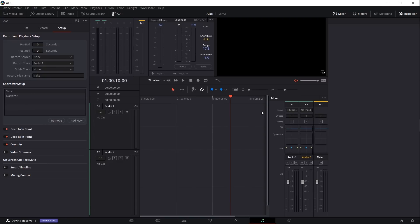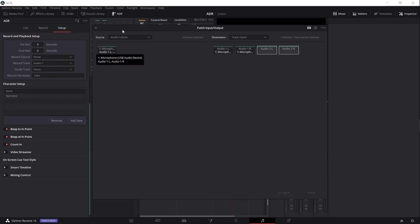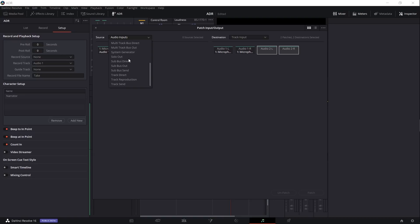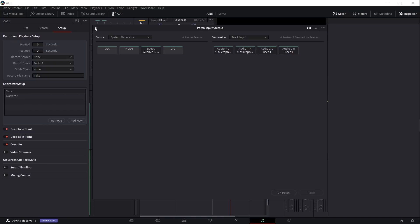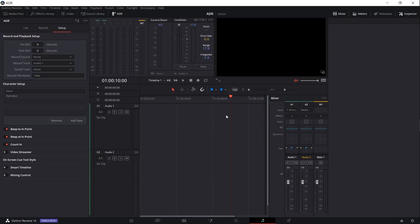If you want to add the beeps into audio track 2, you can do that by going to no input and then choose import from the menu. From source, select system generator and then choose beeps, and then patch that to the correct audio track. So in this case it's audio 2 for me, and now we can close that.